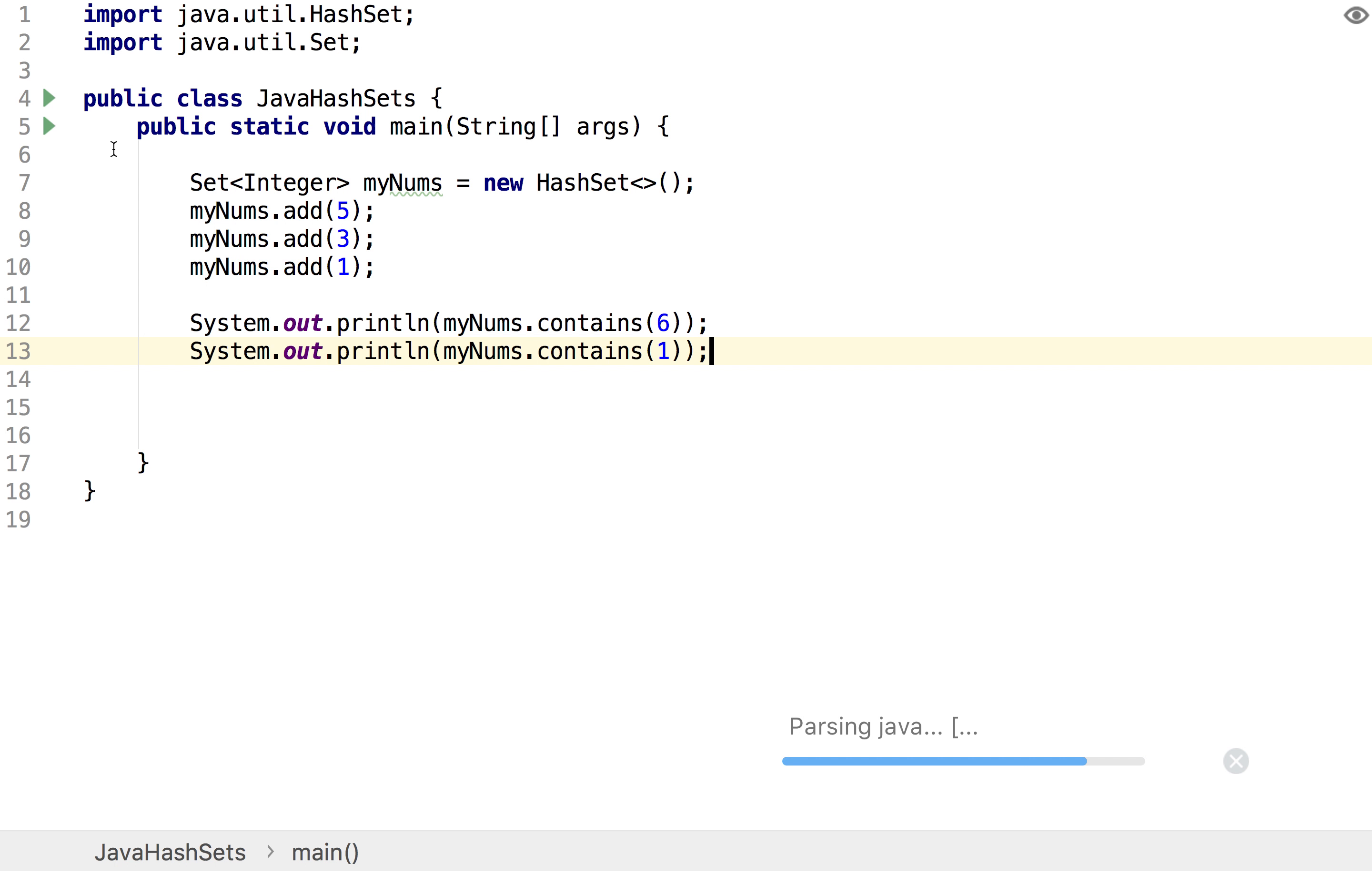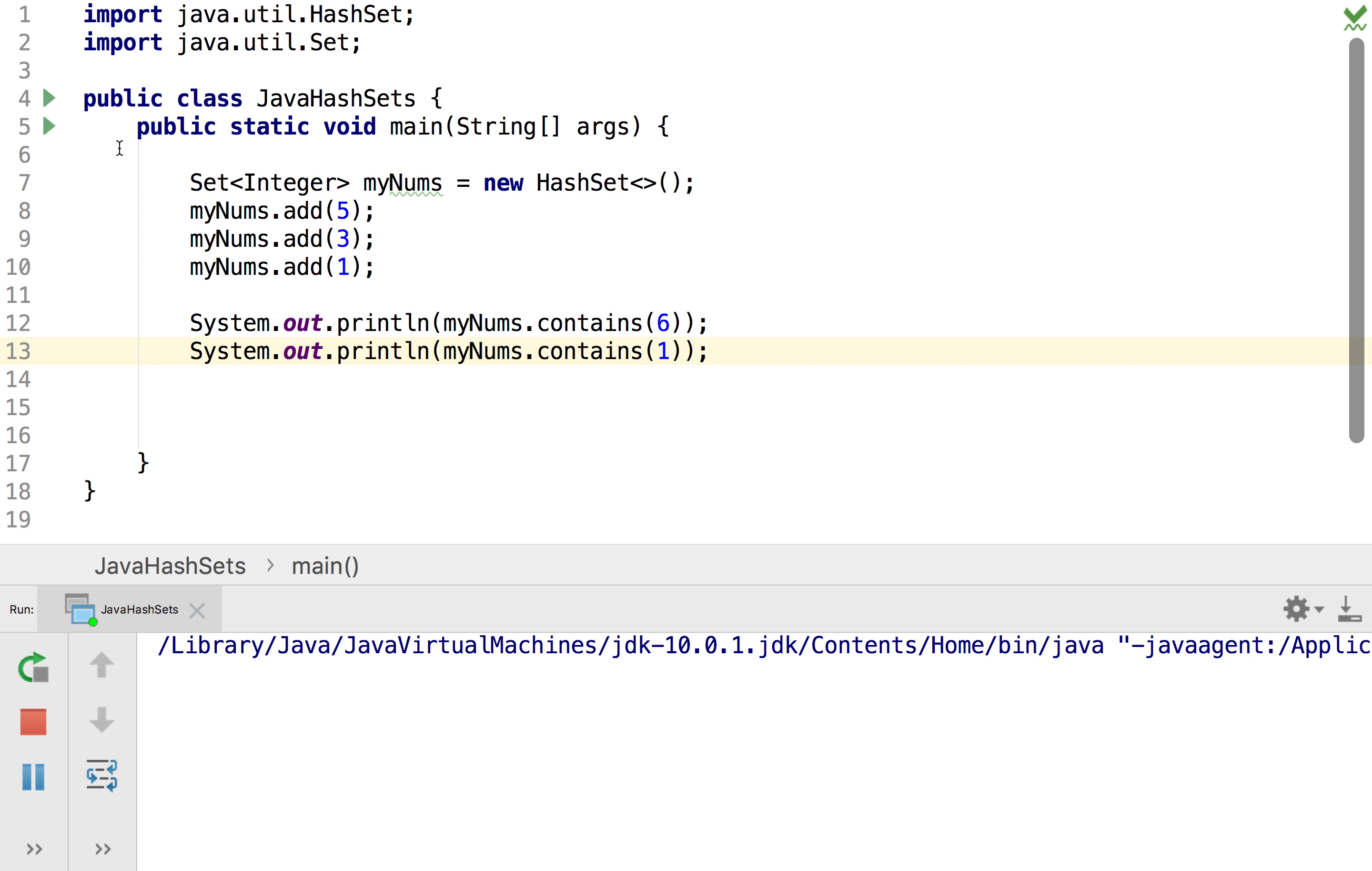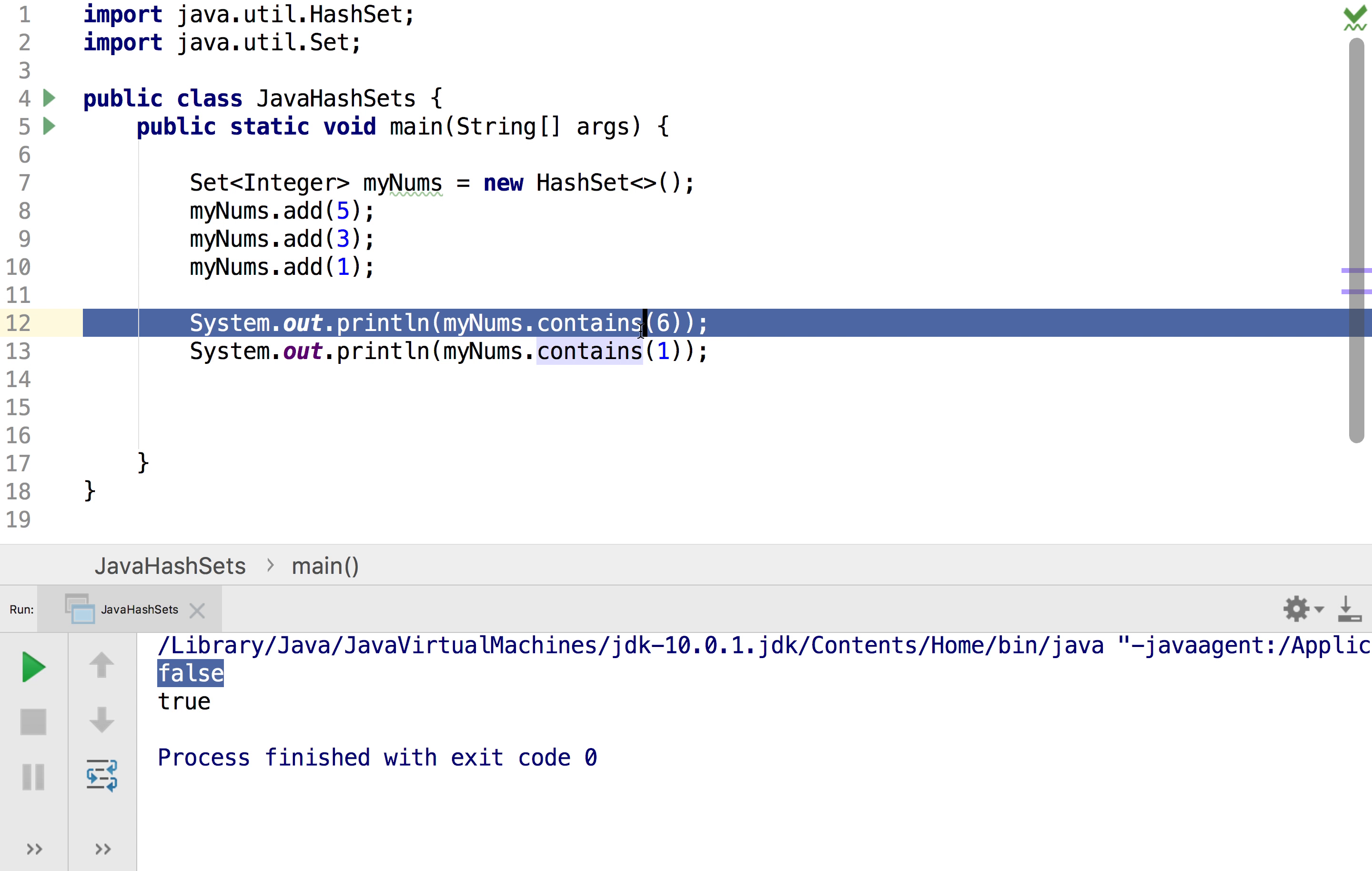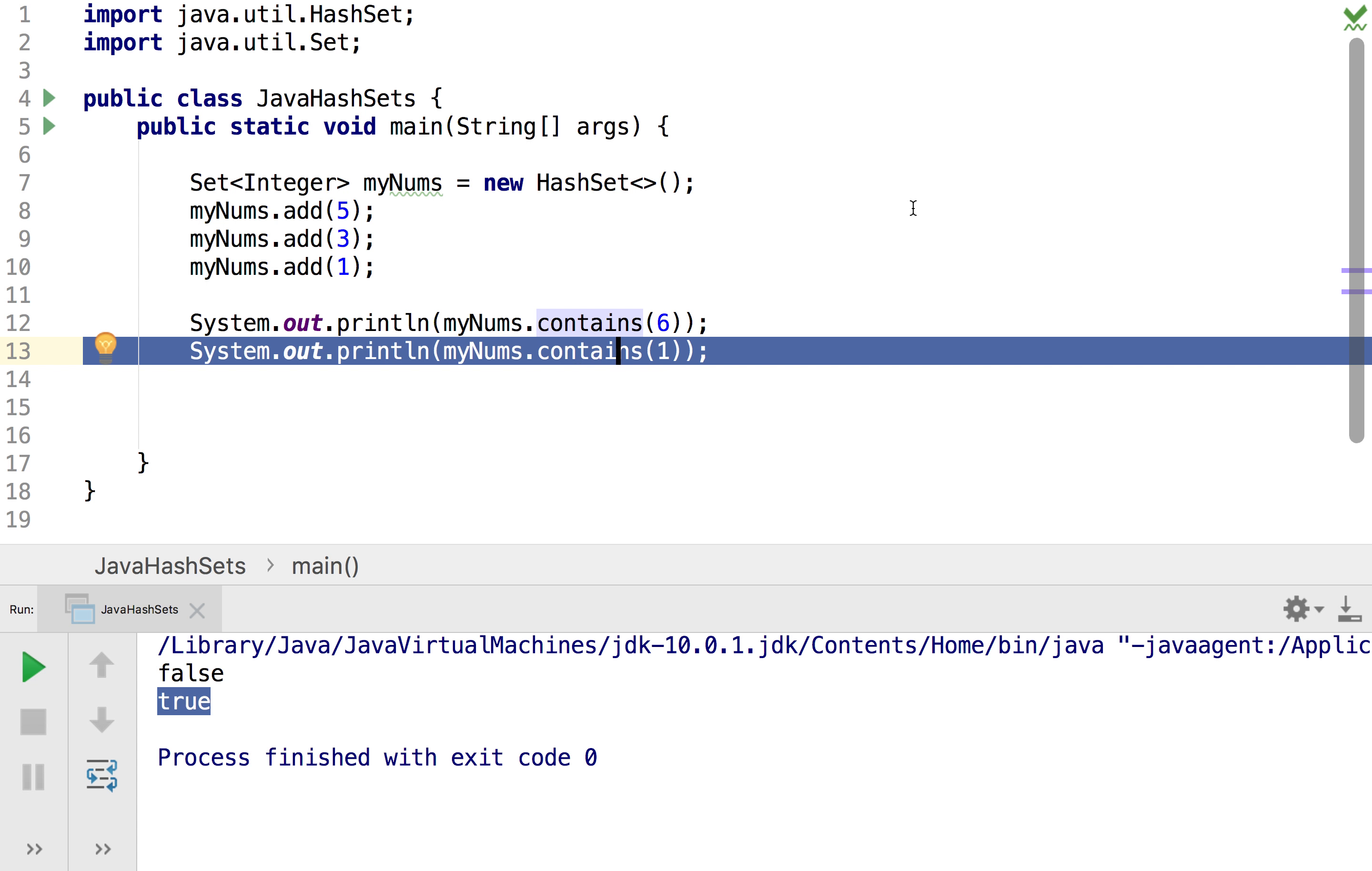So I'm going to run that and if you look we'll get a false corresponding to this statement where it's checking if six is in the set and a true for this one where it's asking if one is in the set.